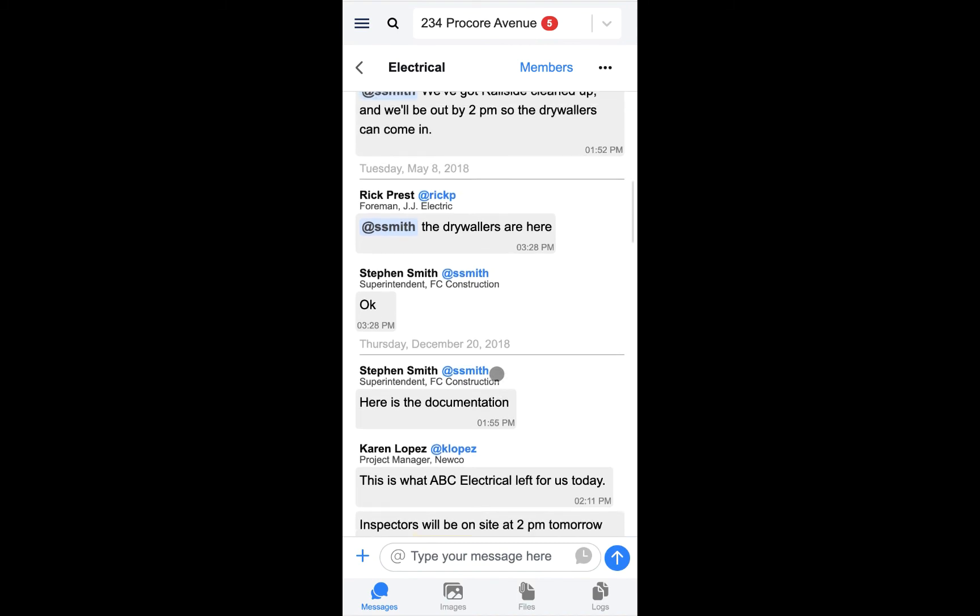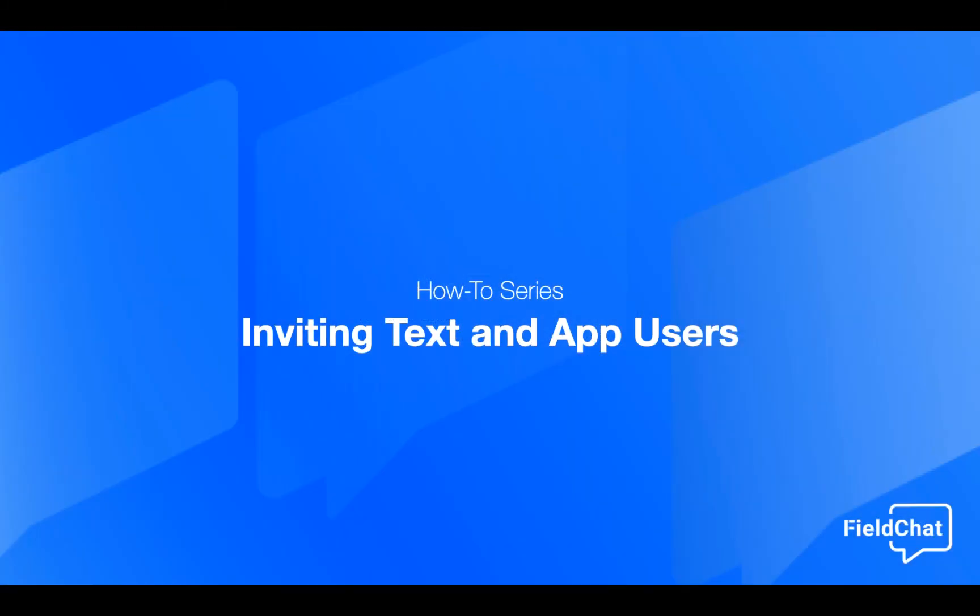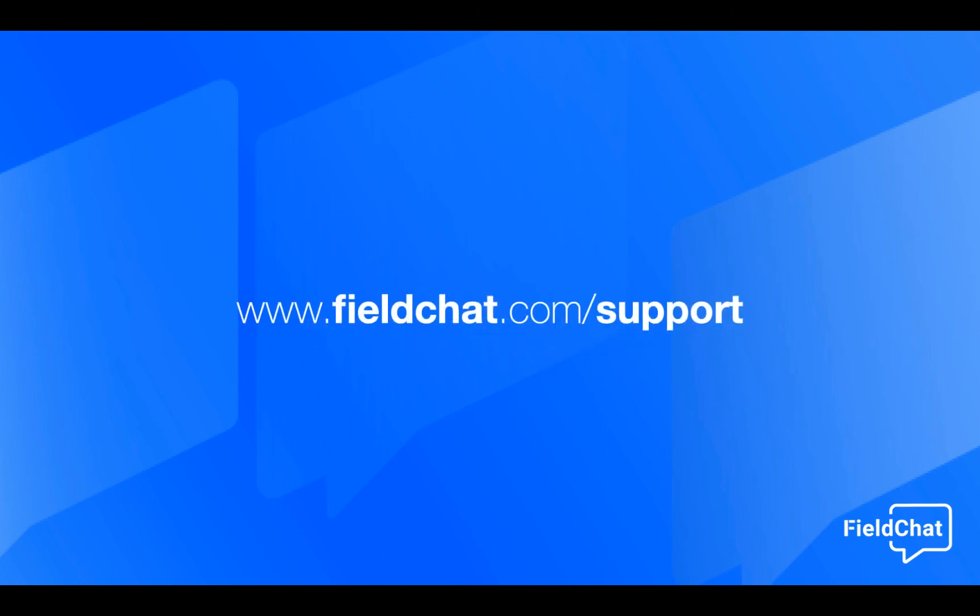And that's it. You now know how to add texting and app users to Field Chat. To learn more, visit fieldchat.com slash support.